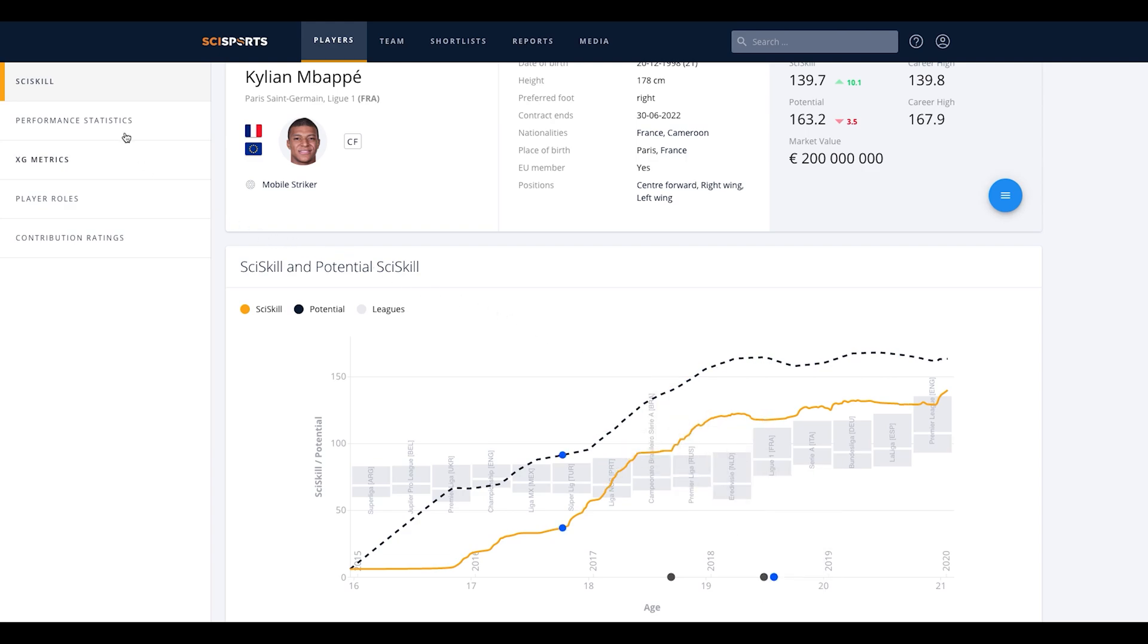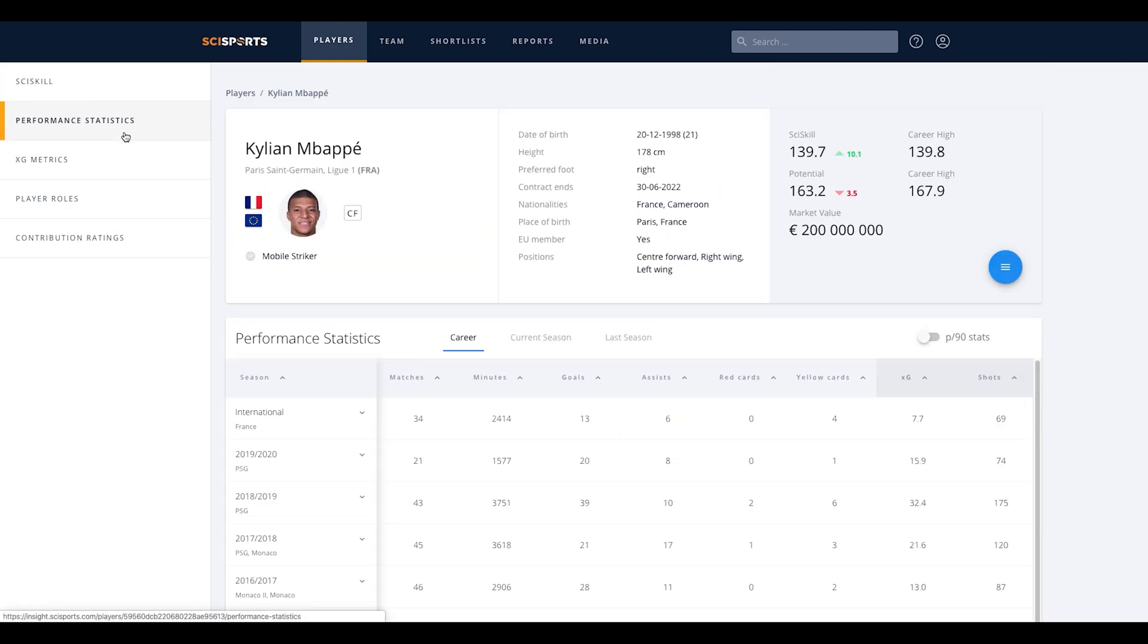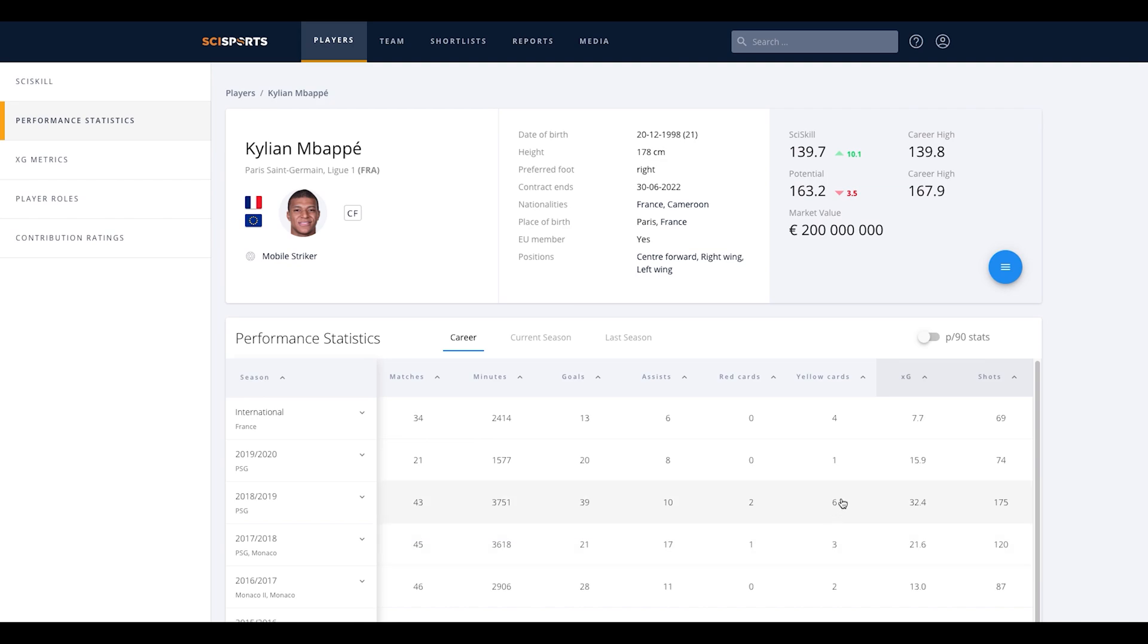Next to the SciSkill graph, we have the performance statistics tab. This tab shows the performance statistics of the players over their career, in the current season and last season, both in total numbers and per 90 minutes.